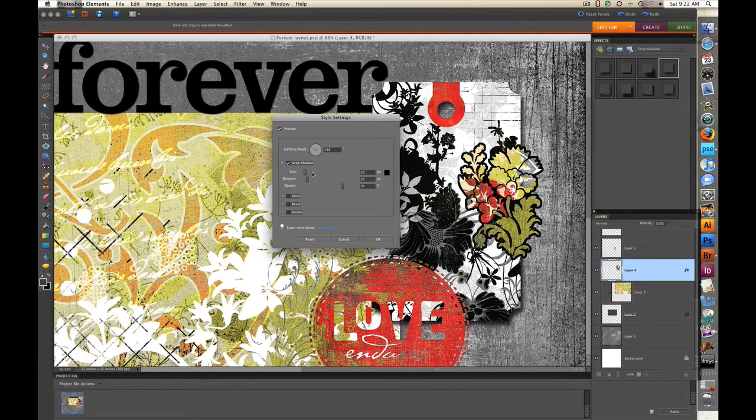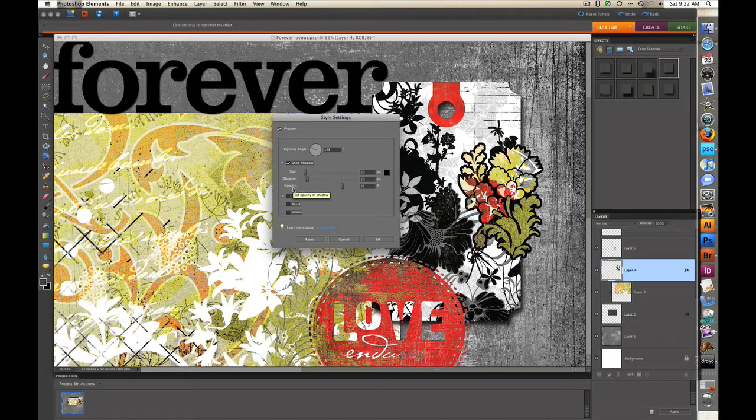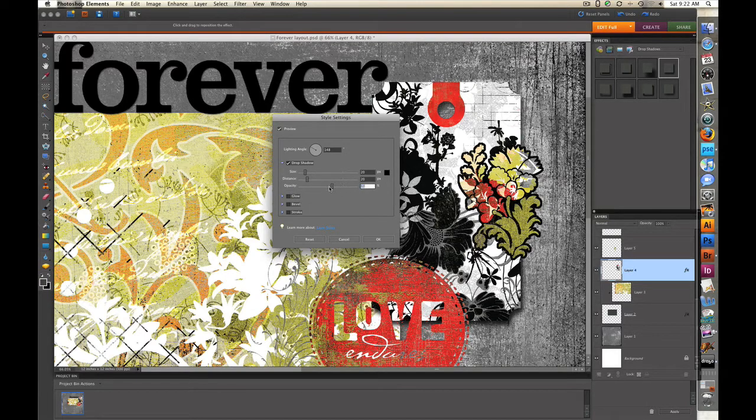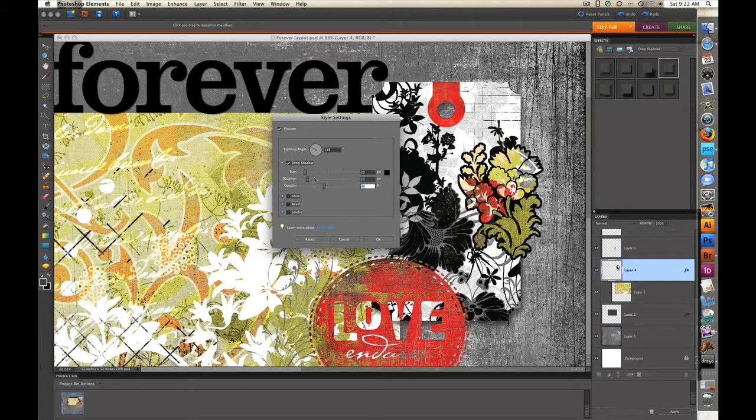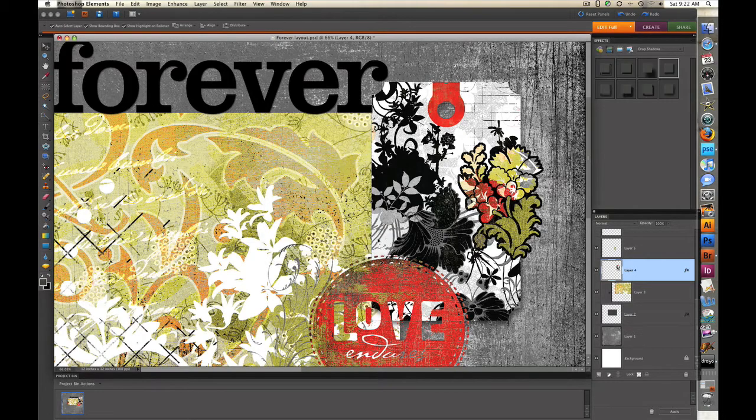This allows me to change the size, the distance, and the opacity of that drop shadow. I'm going to start with the opacity and I'm going to reduce the opacity to around 40 to 45 percent and then I might tweak the distance just a little bit. Once I like how it looks I'm going to click OK.